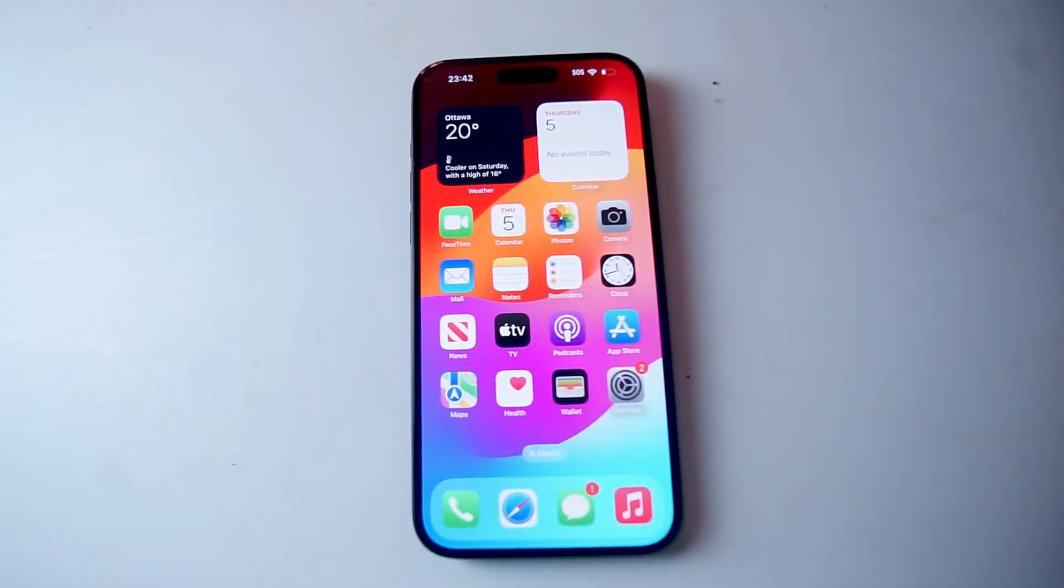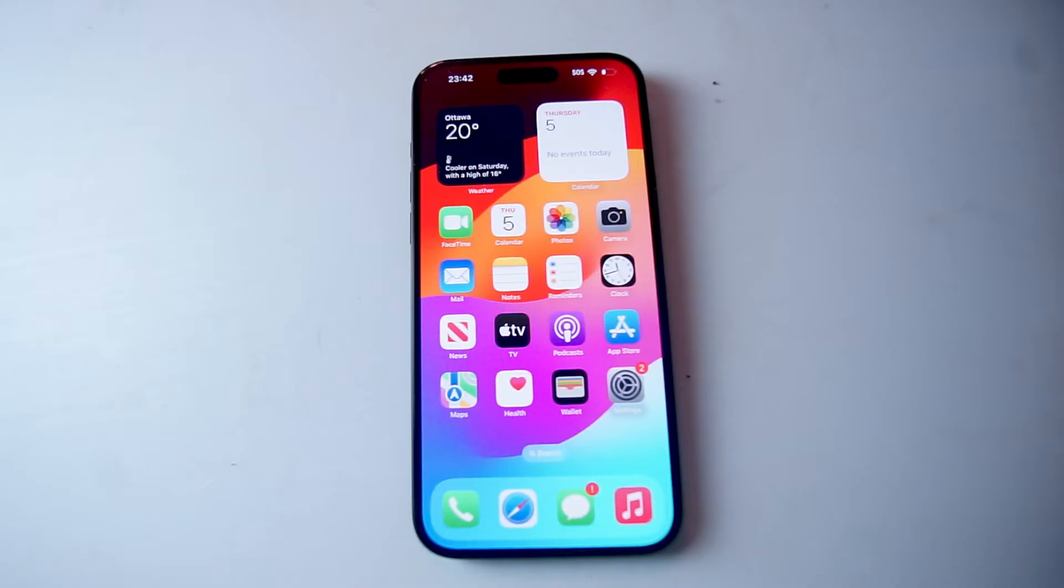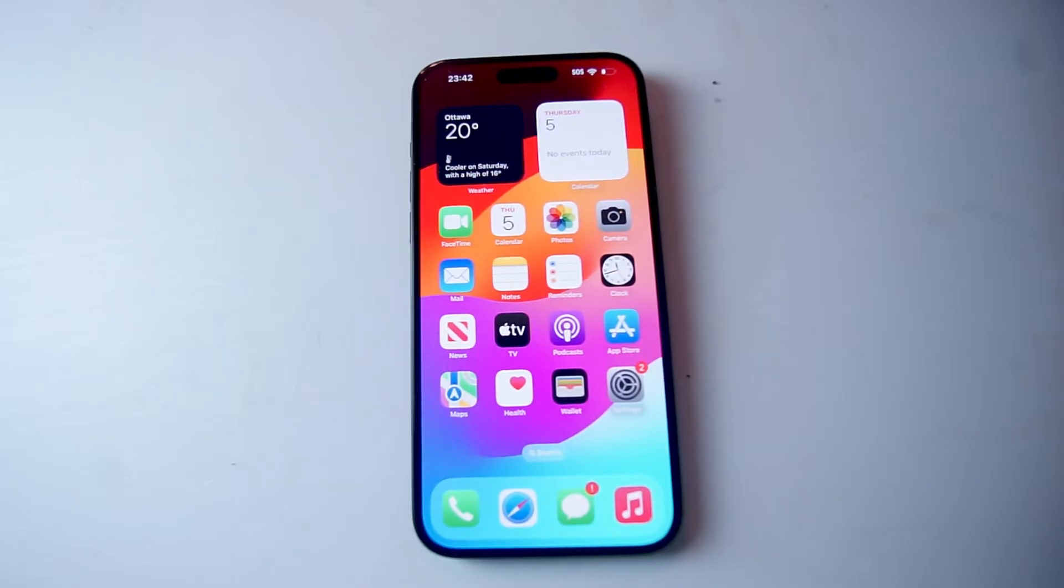So if you want to use the side button on your iPhone 15 to activate Siri, thankfully it's pretty easy to do so.